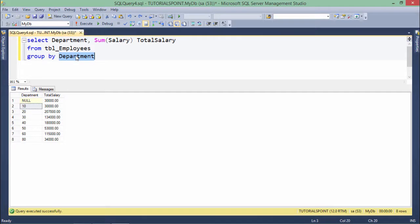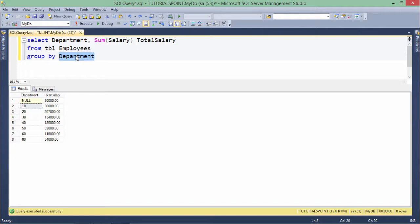And be very sure about the grouping which you are doing should be done through a logical column. For example, it is not logical to group all the employees on the basis of their first name or the employee ID, because obviously it will create the group of one employee only.